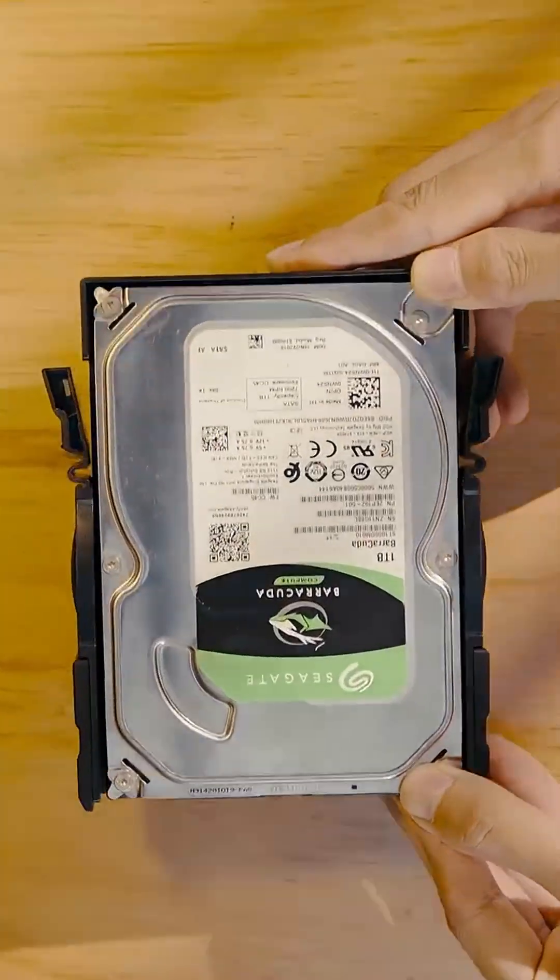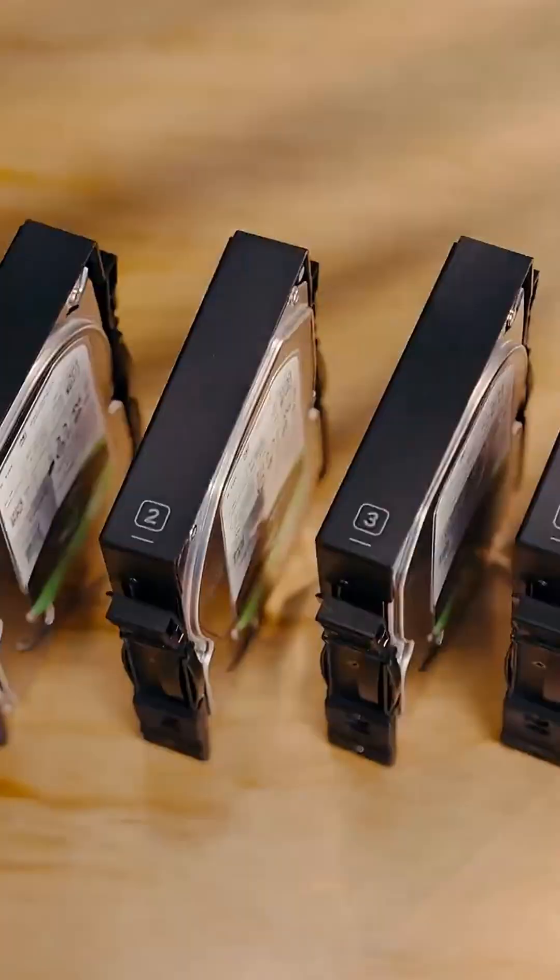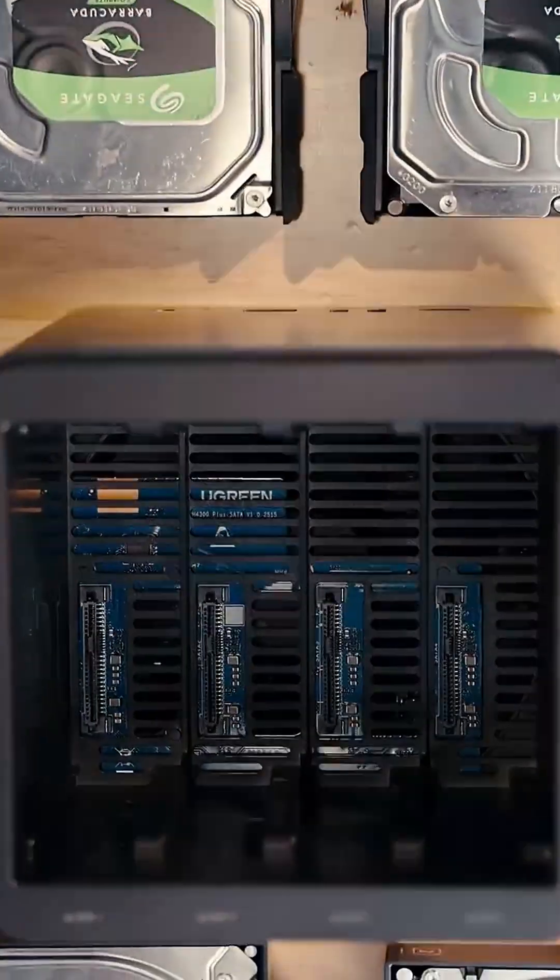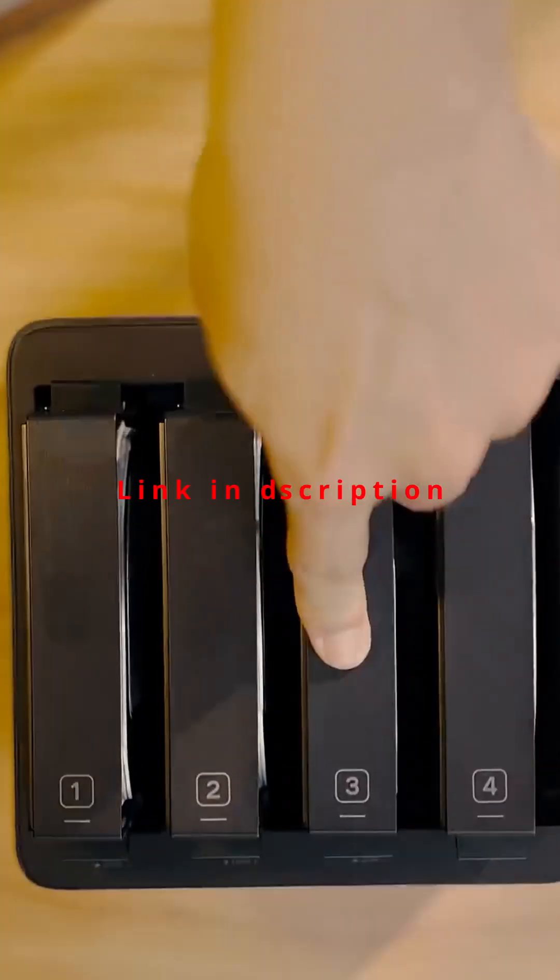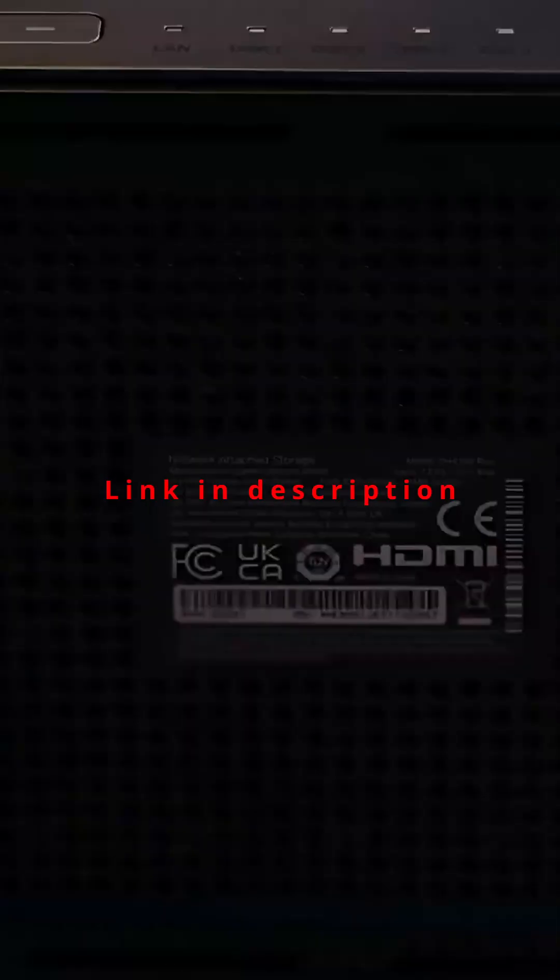Looking for the best you green NAS to start or upgrade your setup? Here's the top three in one minute.